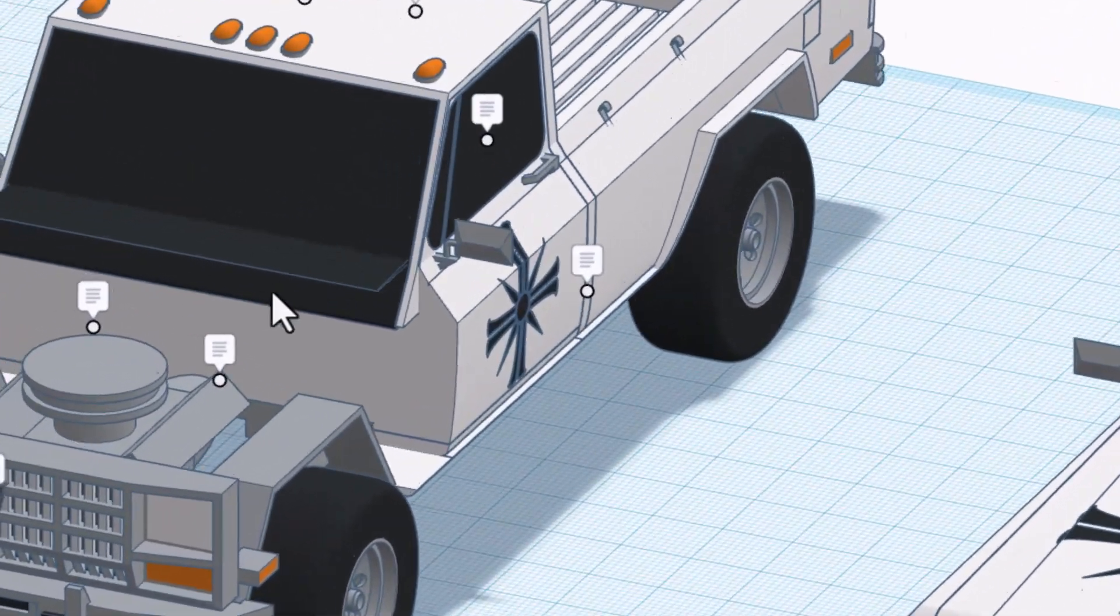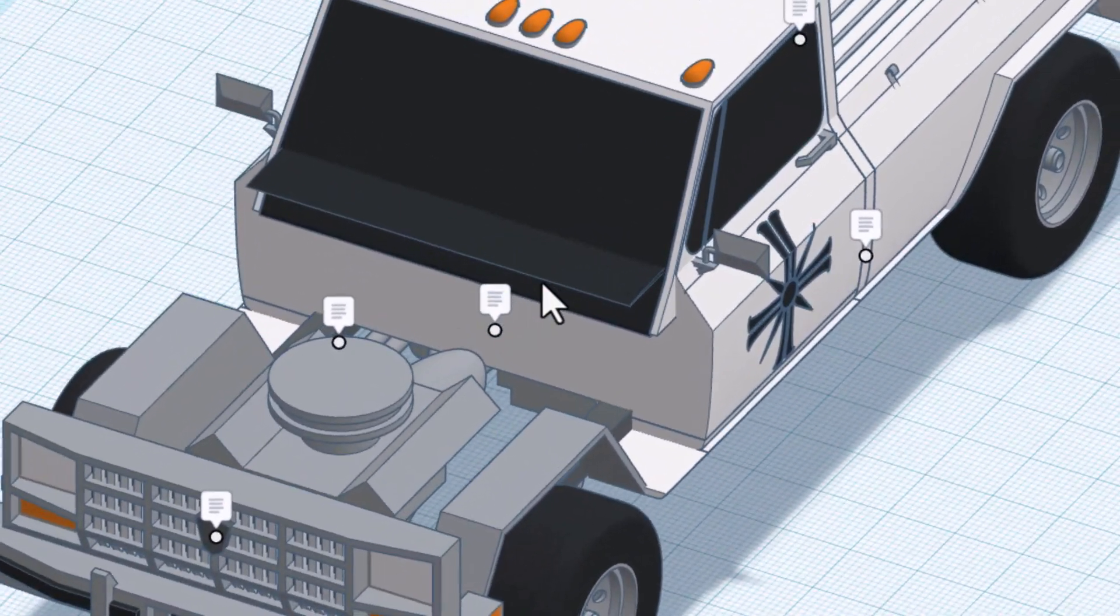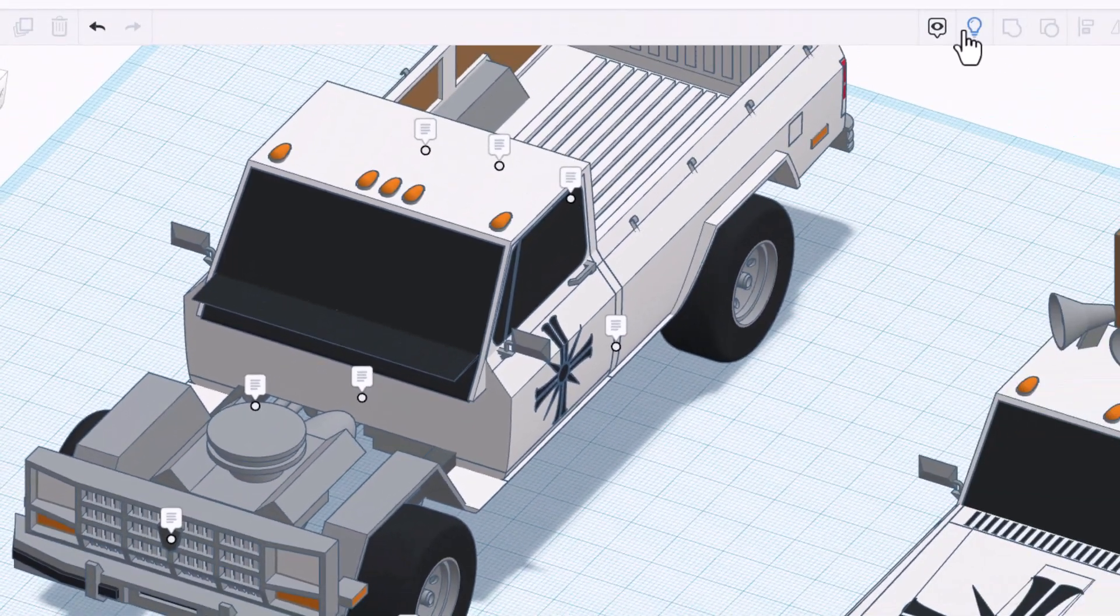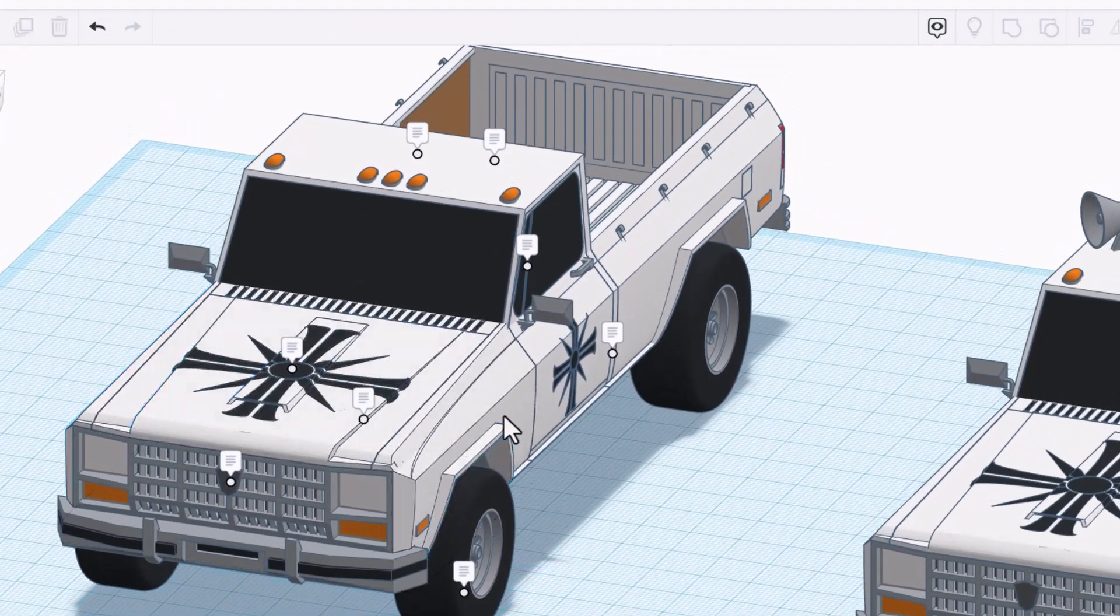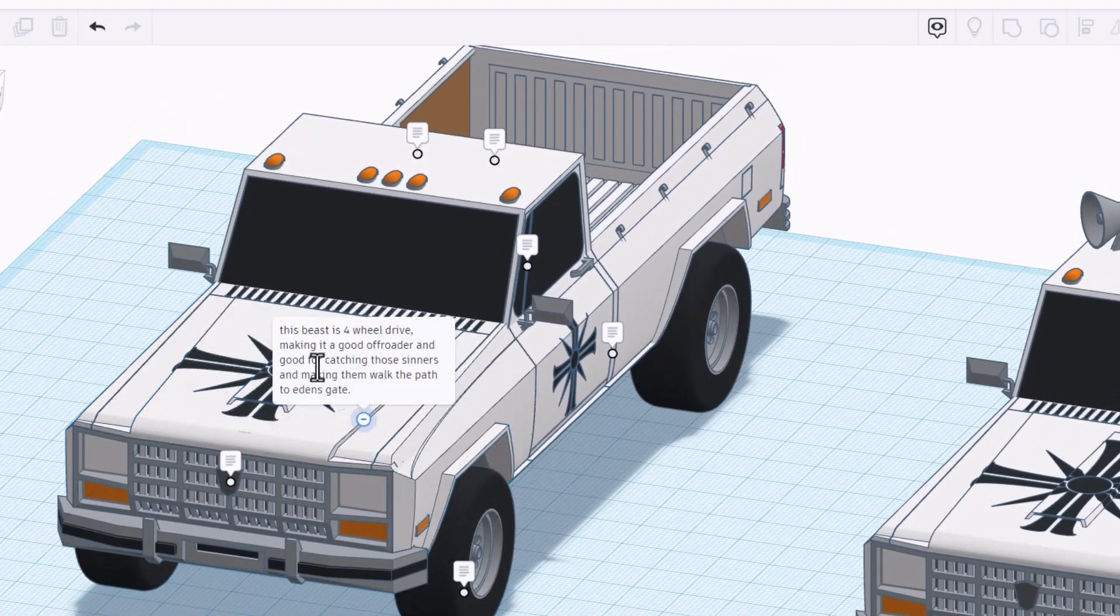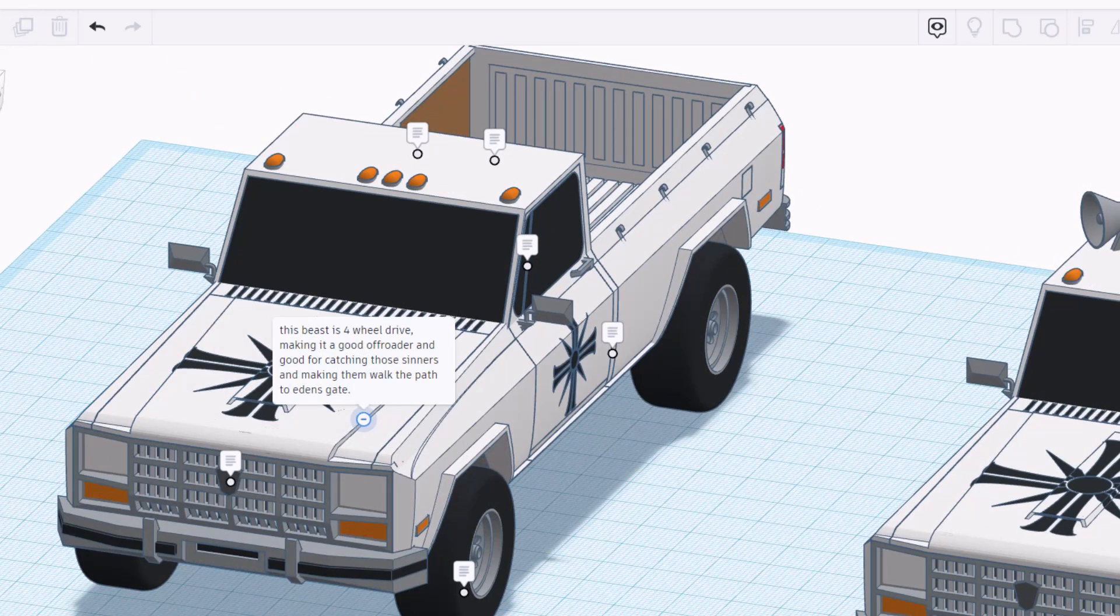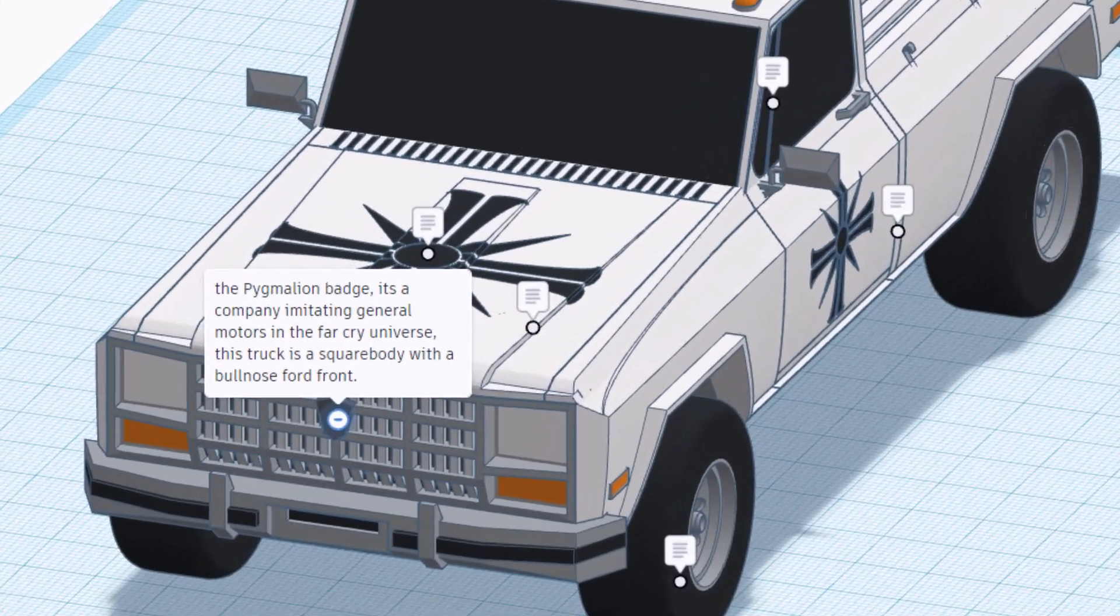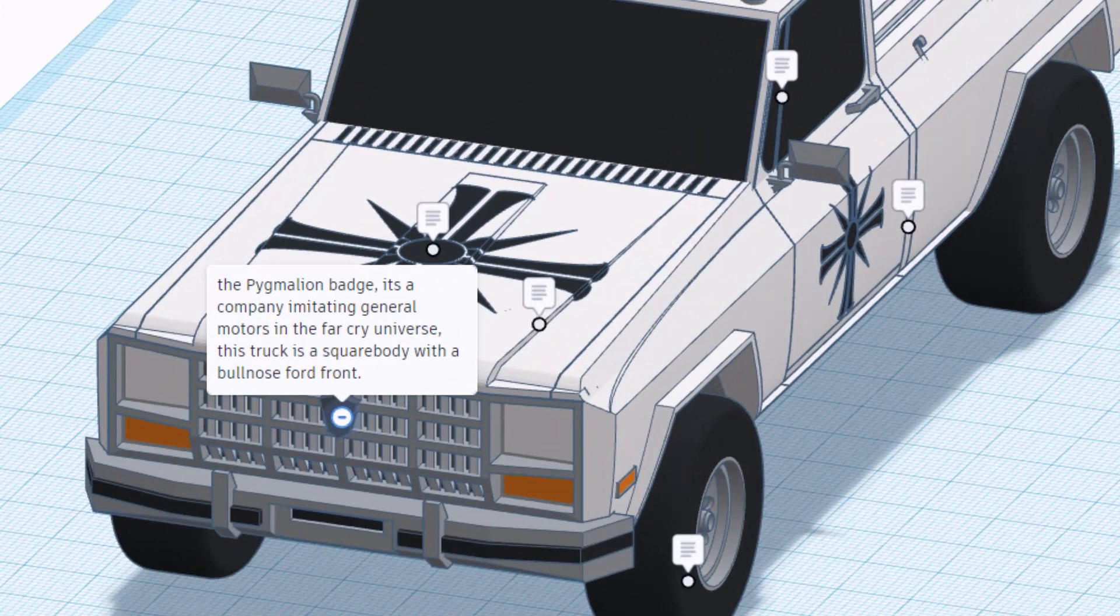Let's real quickly hide the hood and take a peek at it. Heck yeah, engine built in, let's do show all to bring it back. The beast is four-wheel drive making it a good off-roader and good for catching those sinners and making them walk the path to Eden's Gate. If we zoom in here this is the Pygmalion badge.